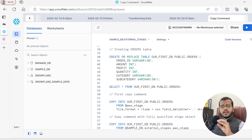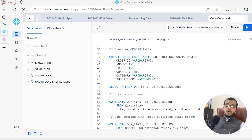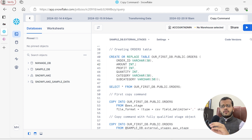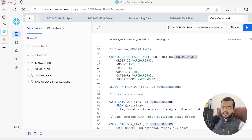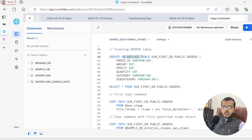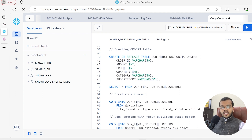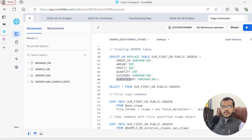Now, is it enough that we have created an external stage? We also need to load the data from our external stage into Snowflake. In order to load the data, we need to have a table. So I am creating a table with the name public orders using CREATE OR REPLACE. In this orders table, I have order ID column with data type varchar, amount with integer, profit with integer, quantity with integer, category with varchar, and subcategory with varchar.